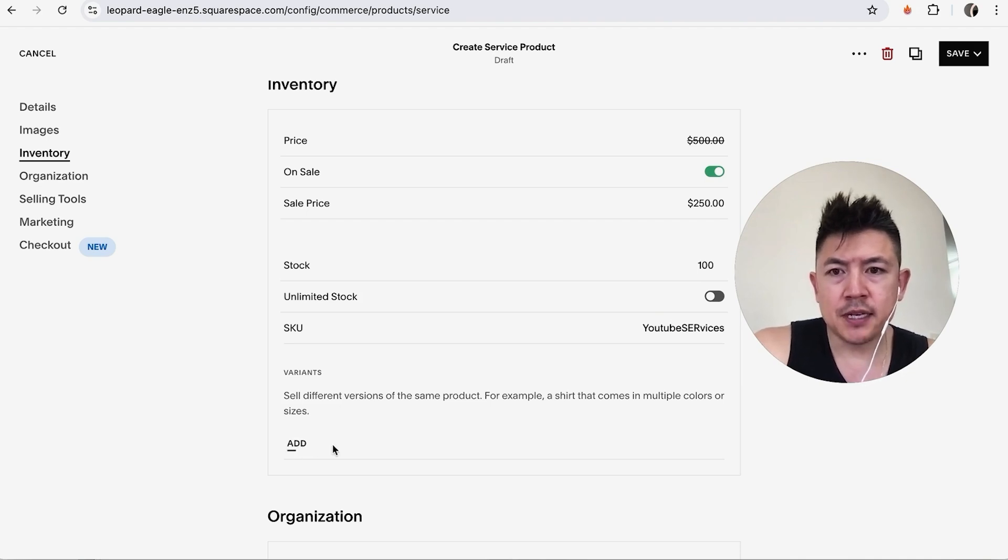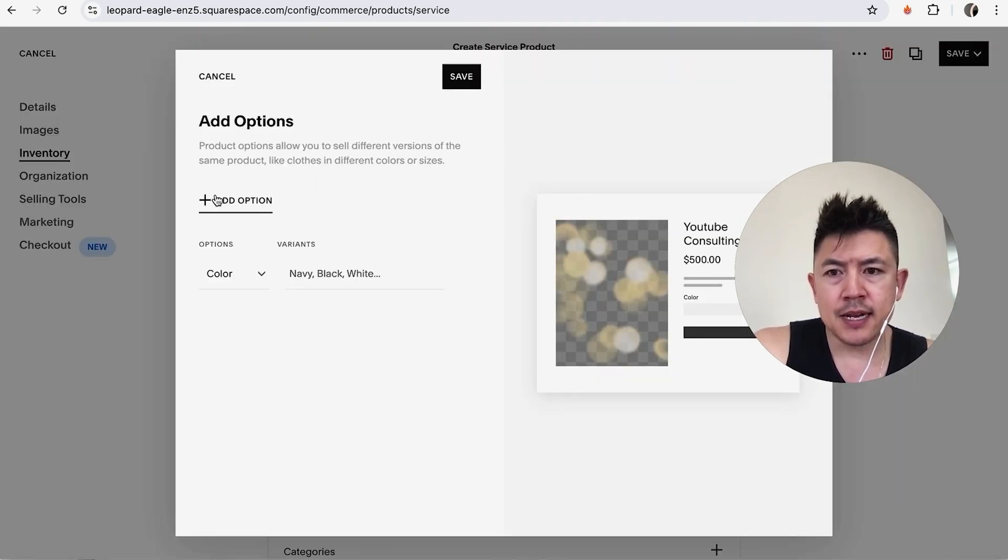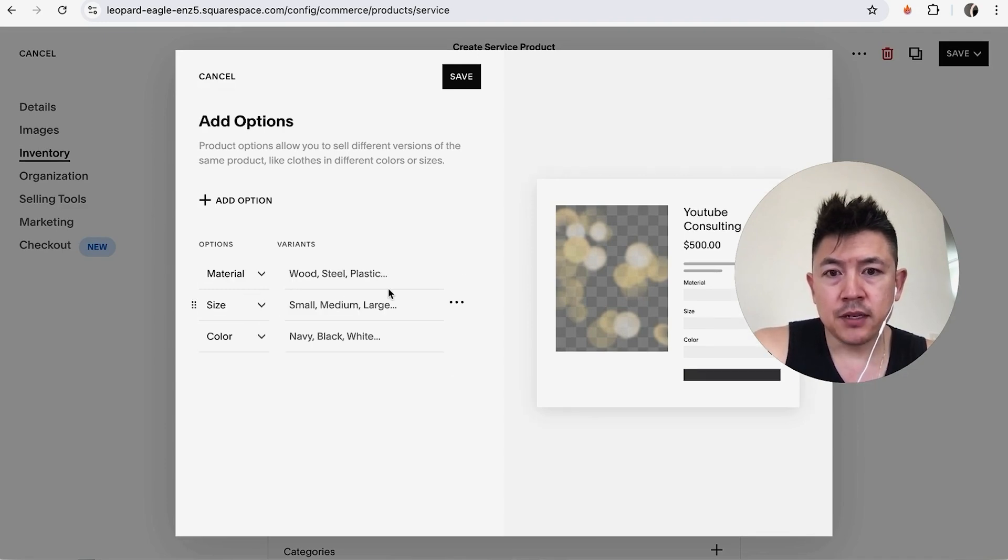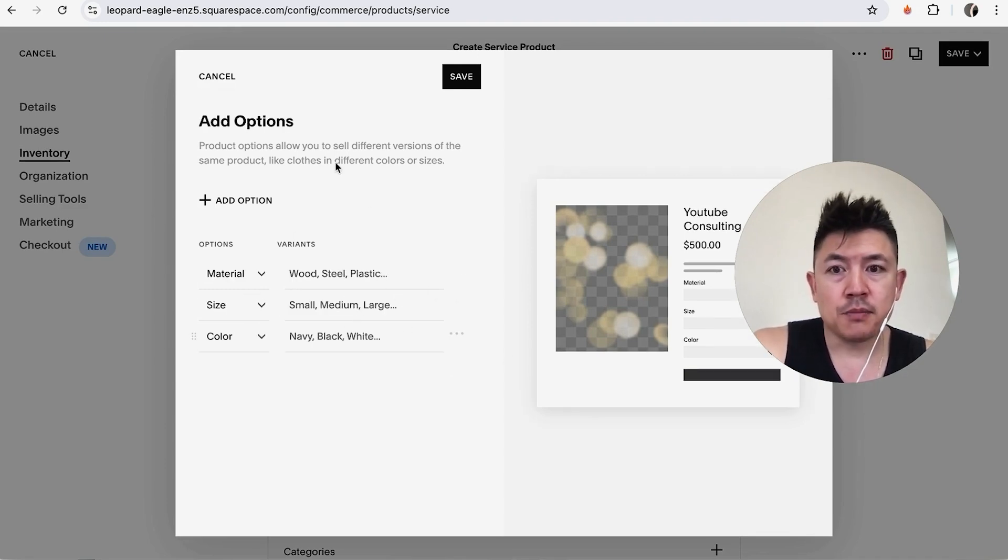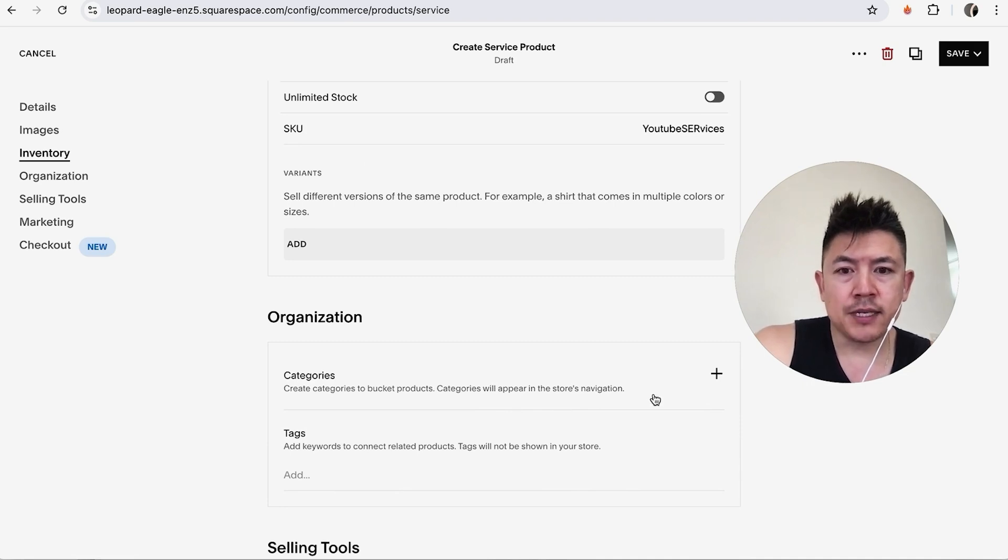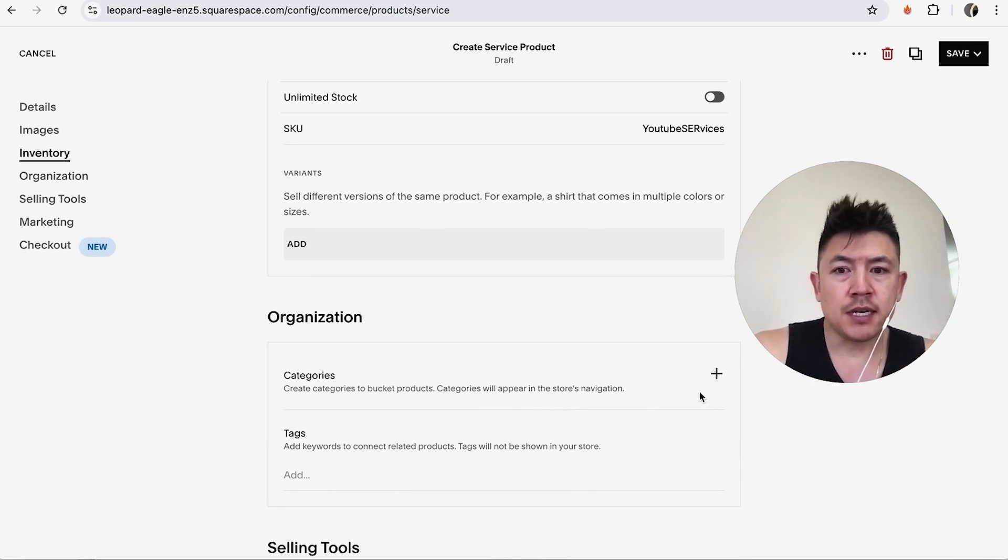So here you can go ahead and add different variants of the same product so you just click on add and then add a description so the size the color material you can go ahead and add those all in if you have different options. Here you can go ahead and add categories of products so maybe beach category or maybe bathroom products and then you can also tag the products.